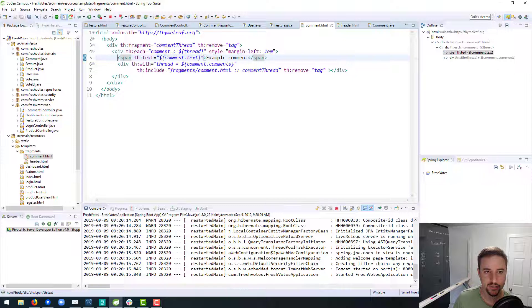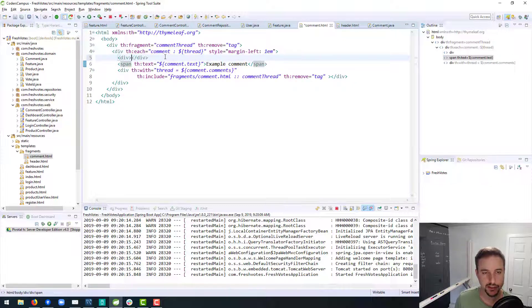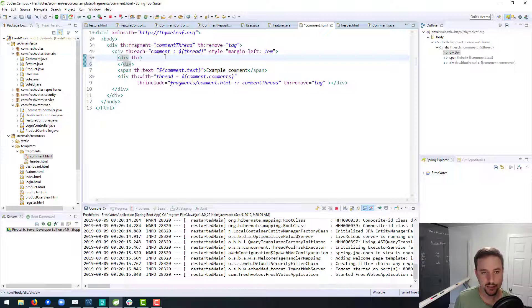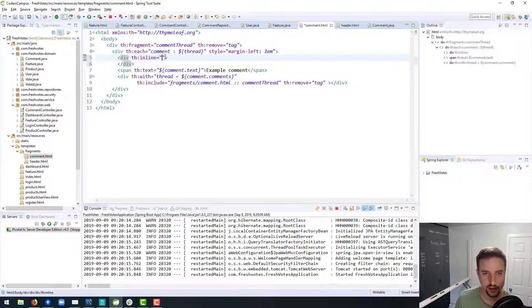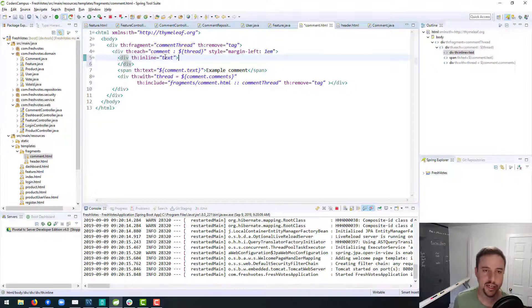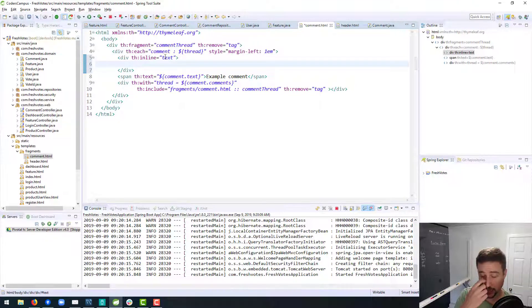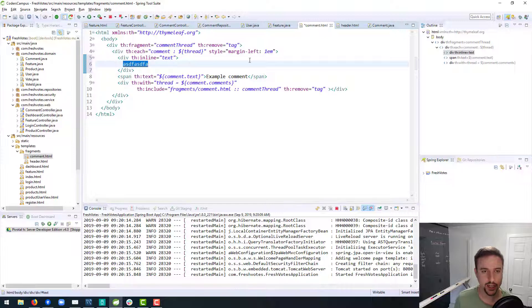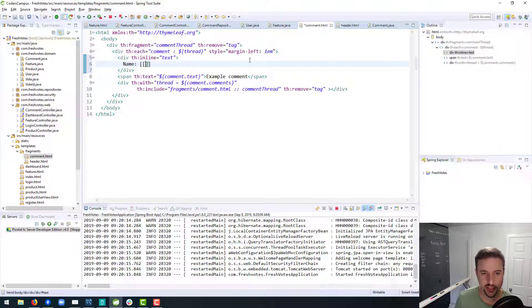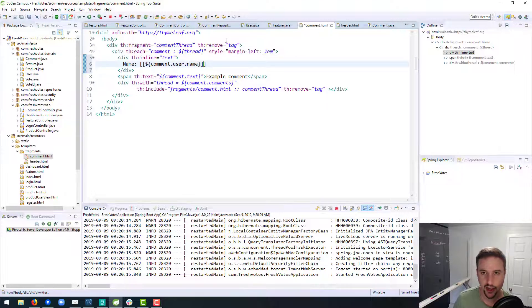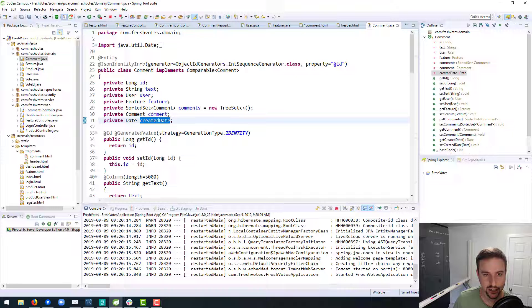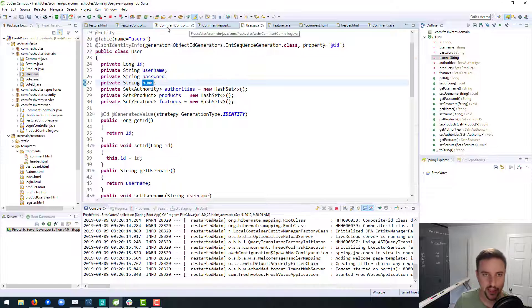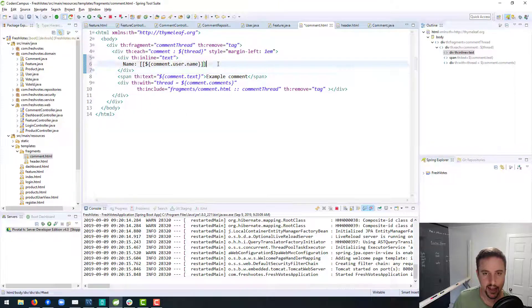So within this div is where the magic will happen. We have here where we output the actual text of the comment. Basically, what we want to do is above the text of the comment, we want to have the person's name. So I'm going to do something here. I'm going to do th:inline text, and the reason why I'm doing this—I don't know if I've talked about th:inline before—but it allows you to put the actual code itself inline. It allows you to put it in here instead of in the th:text area. So we could say name, and then we can do this syntax—we do the double square brackets and then put our Spring Expression Language inside of it—and say comment.user.name, because the comment has a user field, and the user object has a name.